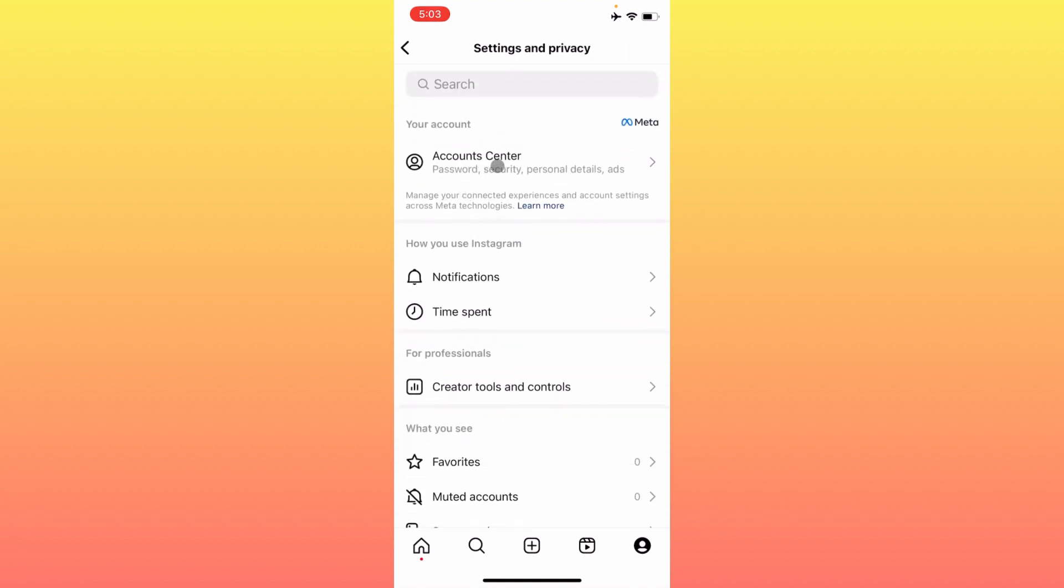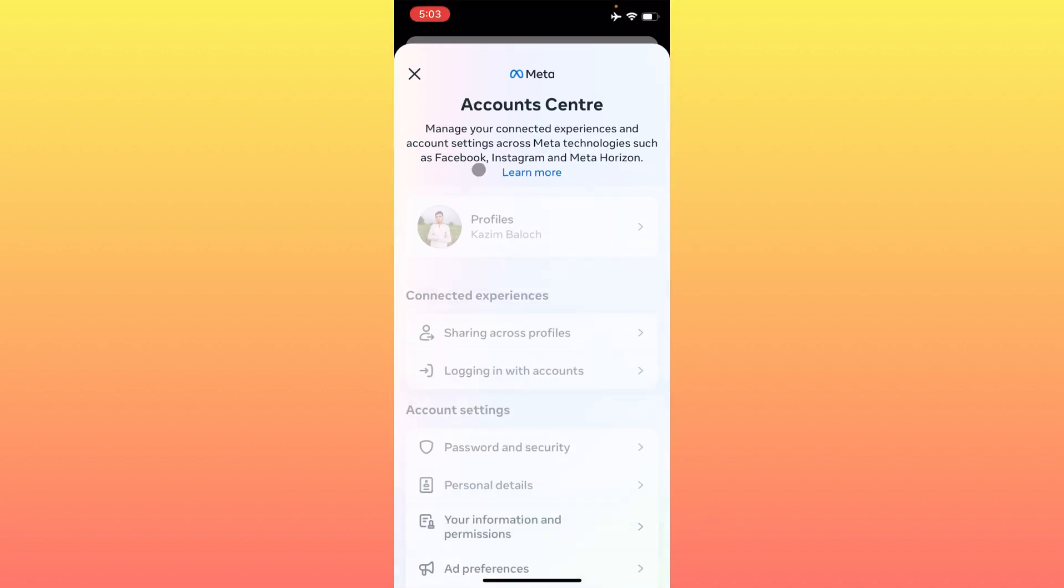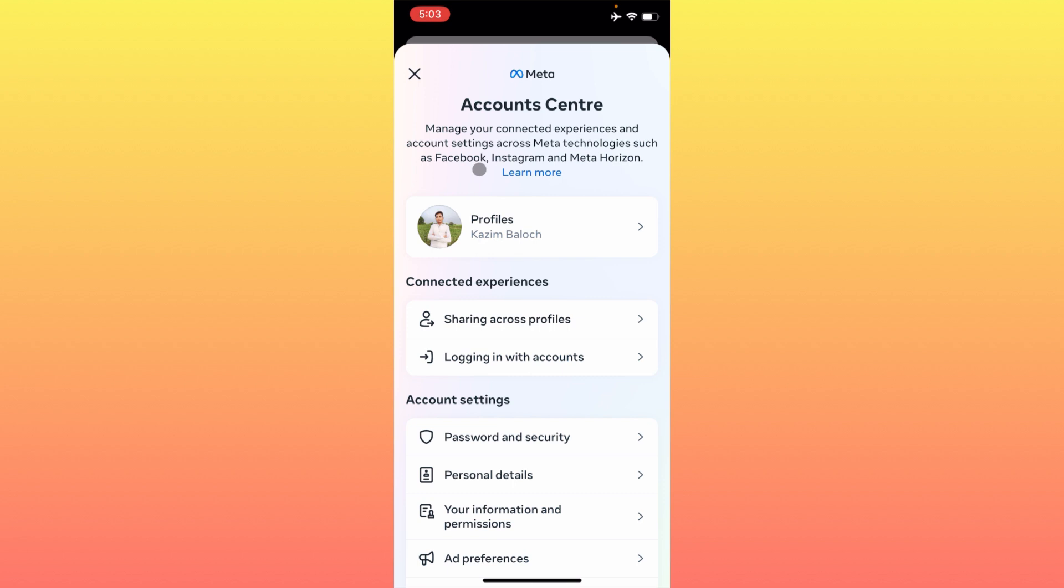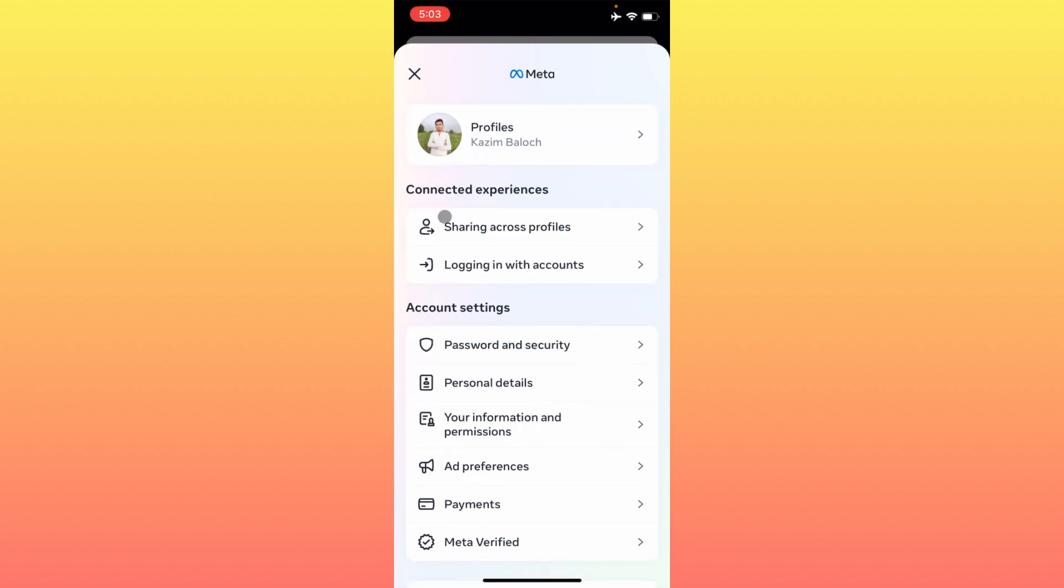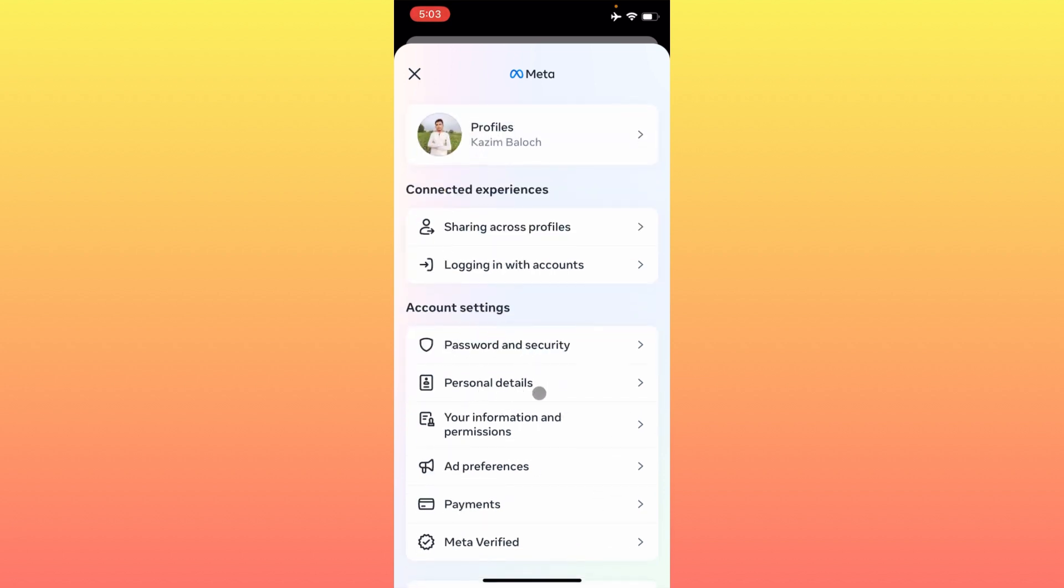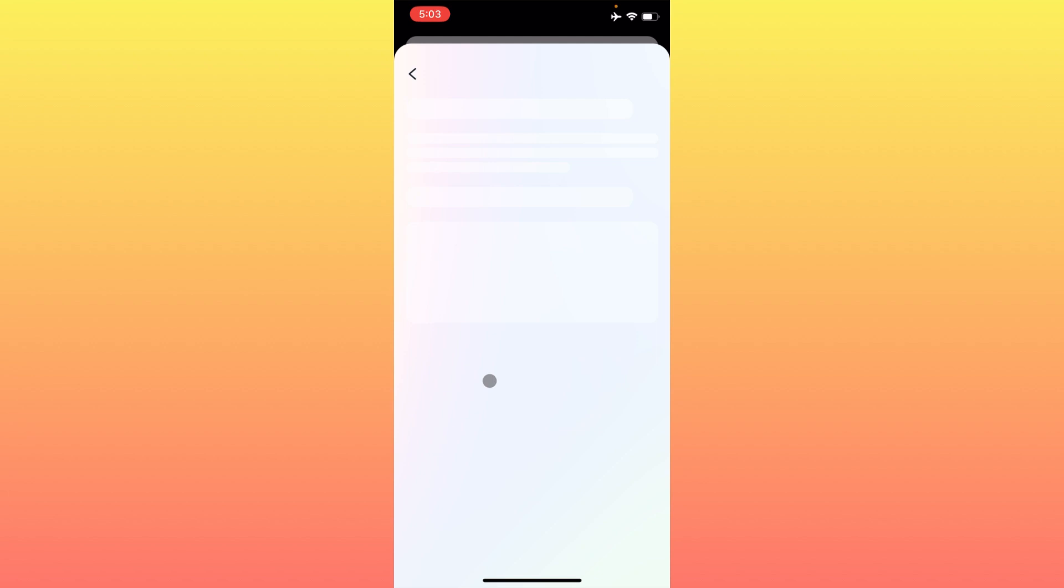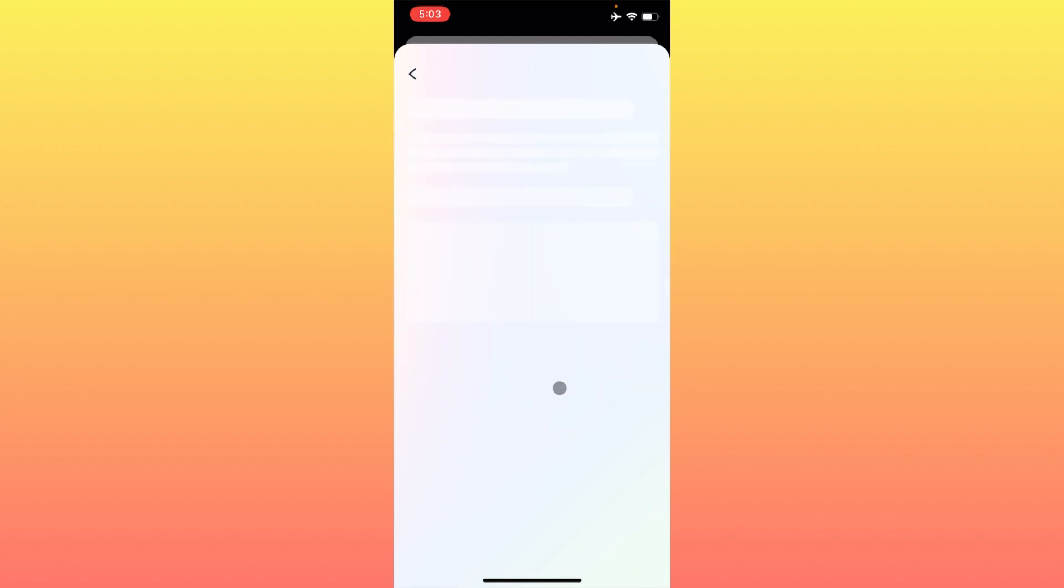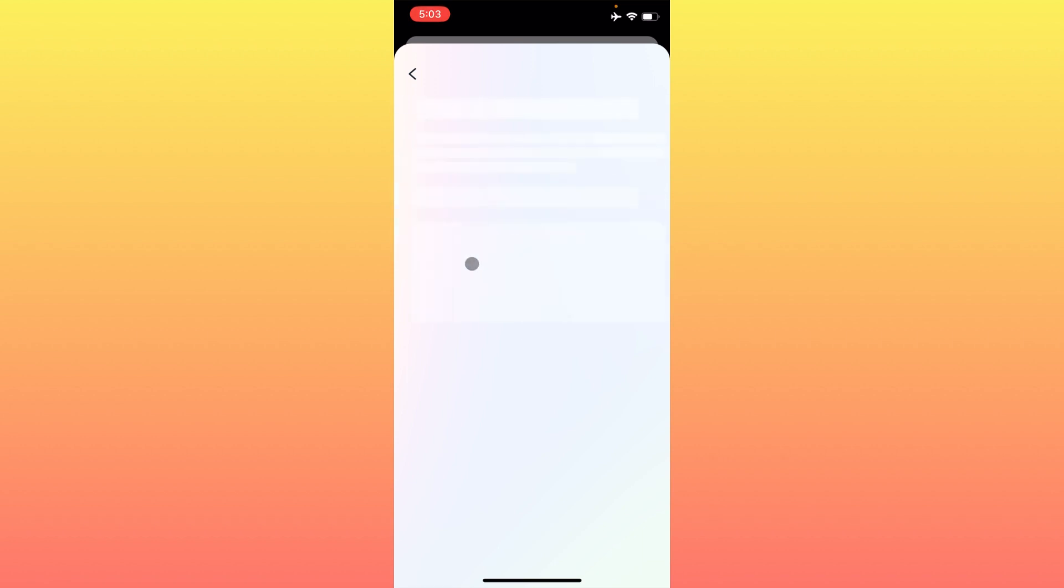Simply you have to click on Accounts Center. You will find this type of interface. Here is the option of Personal Details. As you can see, you have to click on this one. Here is the option of Account Ownership and Control. After this, you will see here is the option of Deactivation or Deletion.